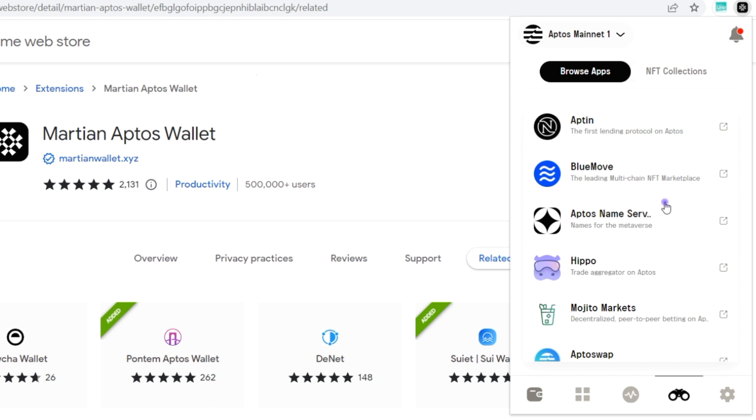You can see Aptos Naming Service, BlueMove, Aptin, and much more. We just covered a video on Aptin, which is a lending and borrowing protocol on Aptos, how to obtain airdrops. That video has been uploaded, you can check it out. You can also see Aptos Swap and many other dApps currently on Aptos.